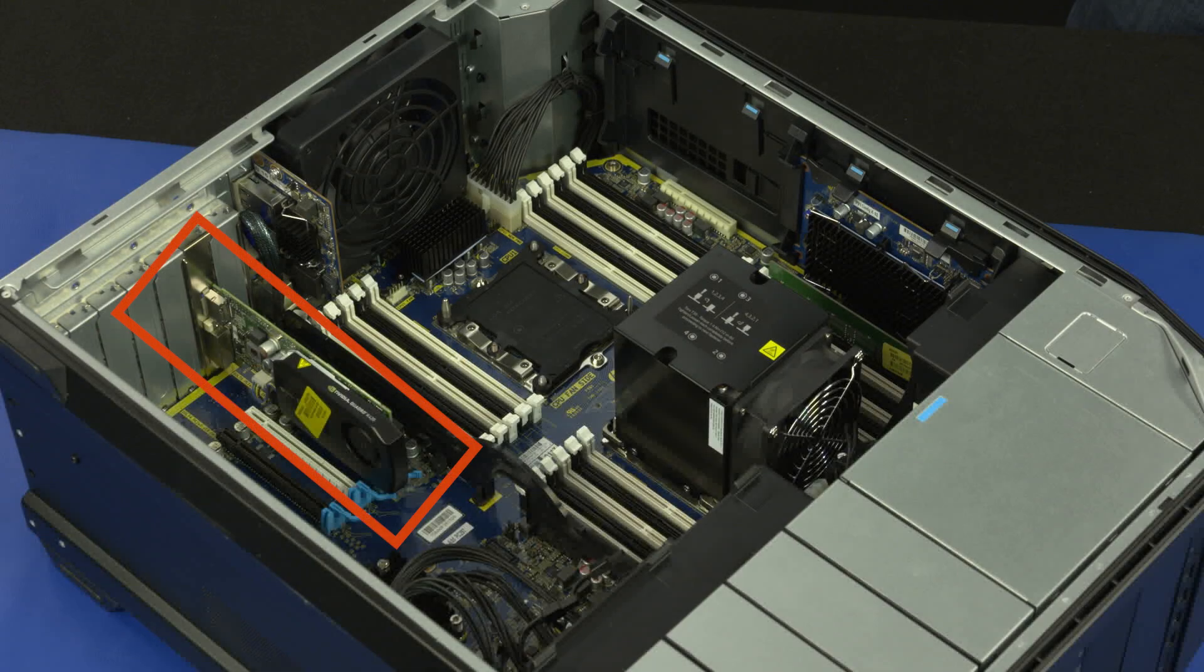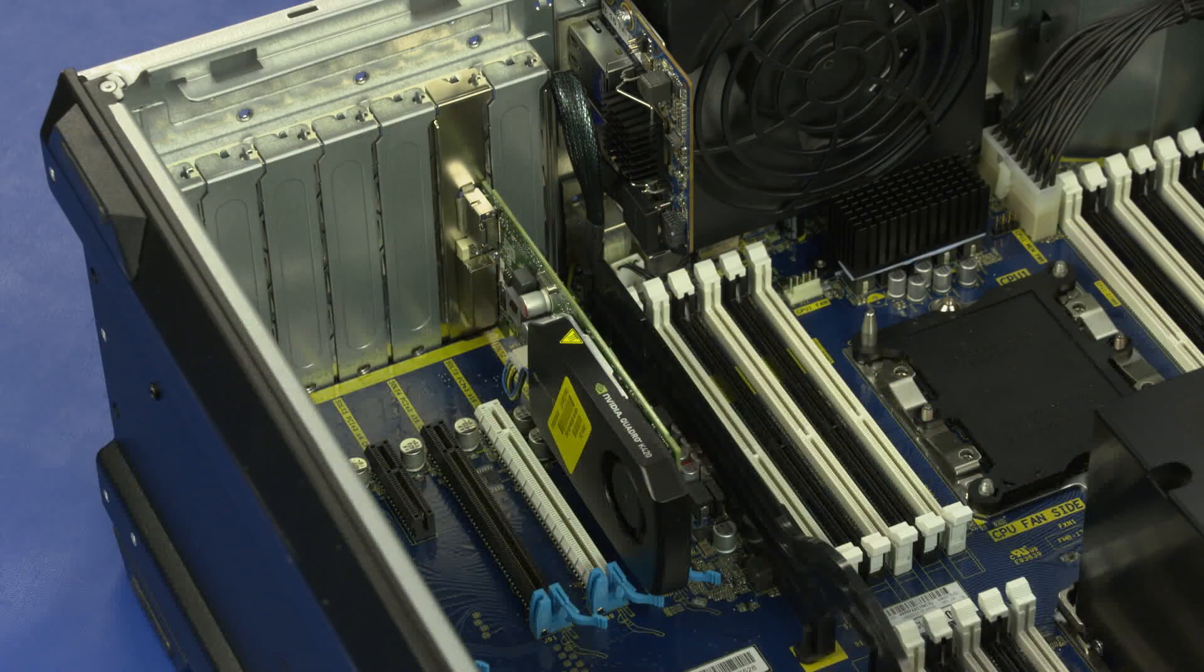Removal. If necessary, disconnect the auxiliary power cable from the graphics card.